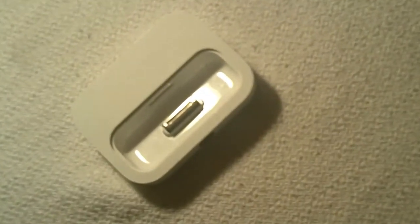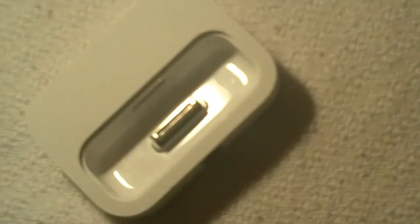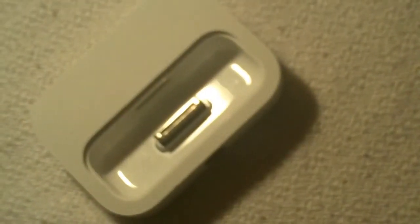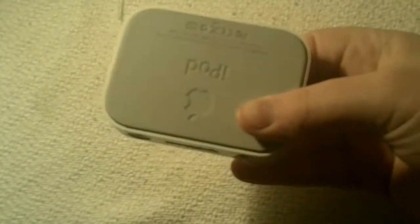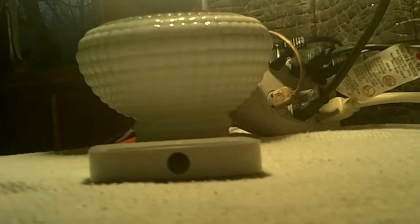Have you ever wanted a nice sturdy stand for your iPod that will still charge it at the same time? That's why I'm reviewing this Apple Universal dock. The stand is very stylish, small, thin, and lightweight.